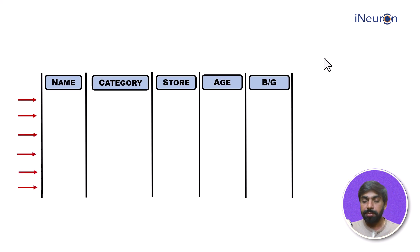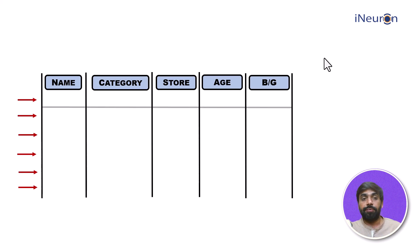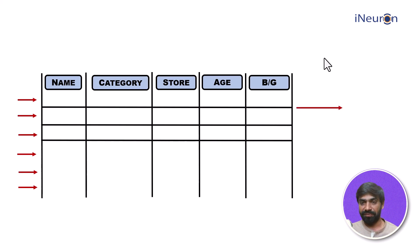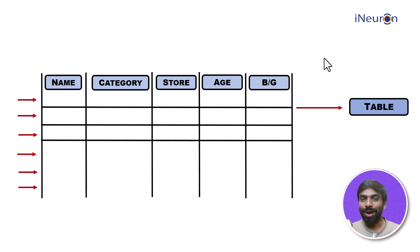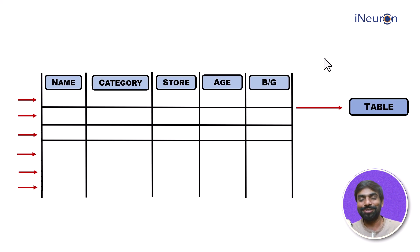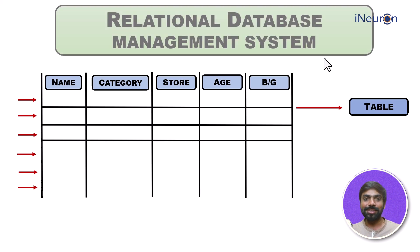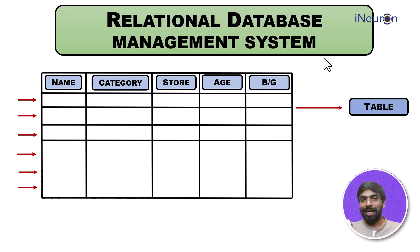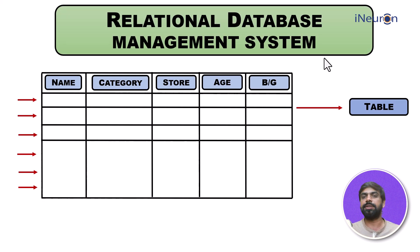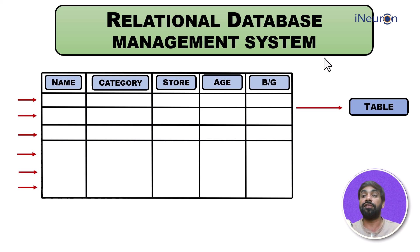Each and every row will become a cloth, the data of a cloth. Similarly I have many rows because obviously you have many clothes. So what does it result into? Of course it results into a table, something which has rows and columns. This is what we call Relational Database Management System because RDBMS store information in the form of a table.